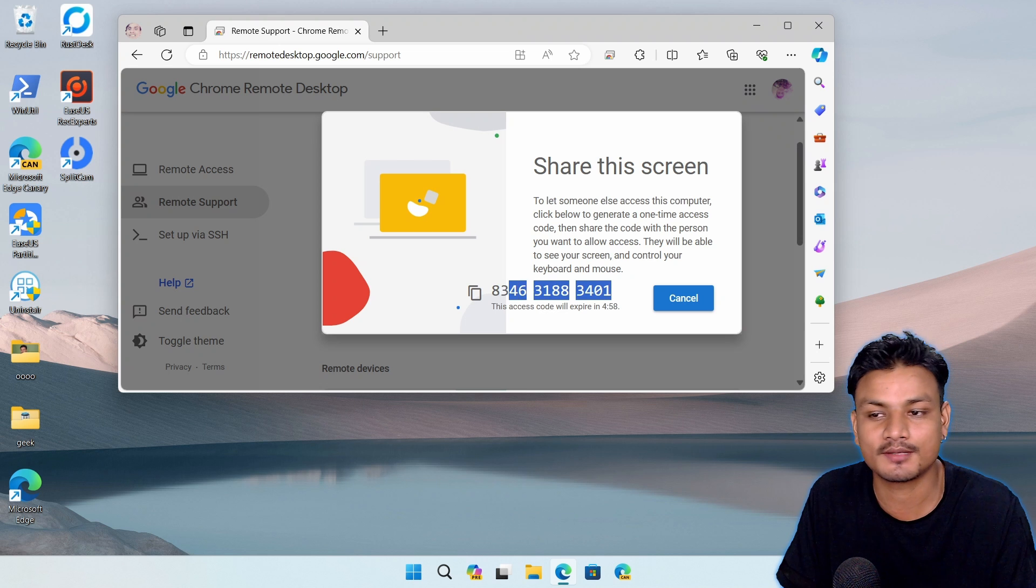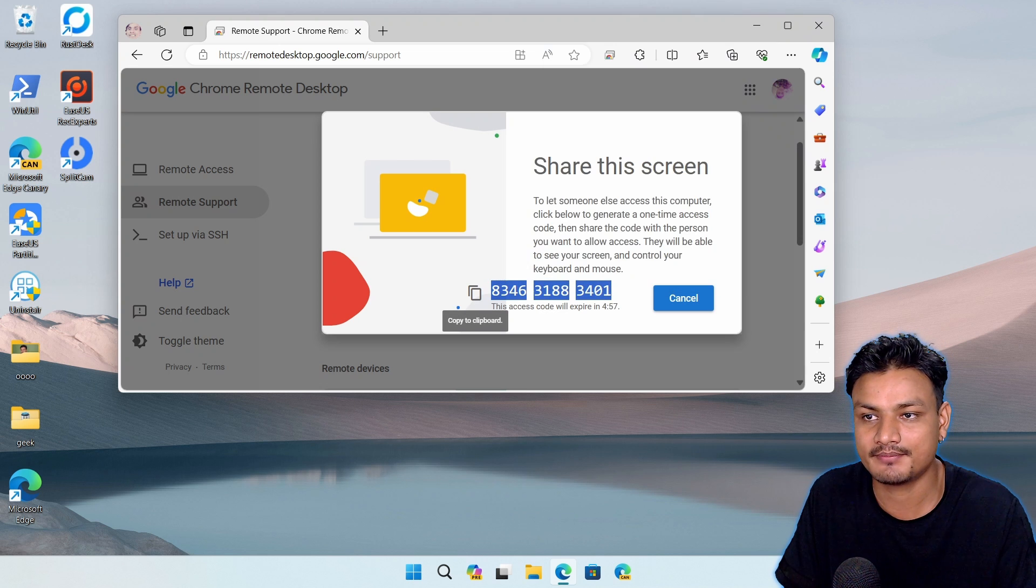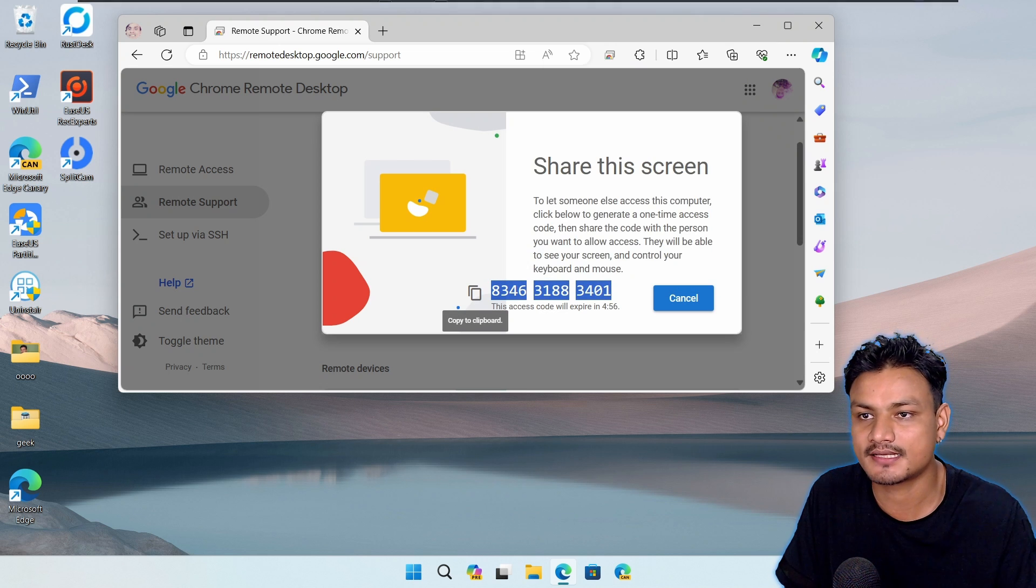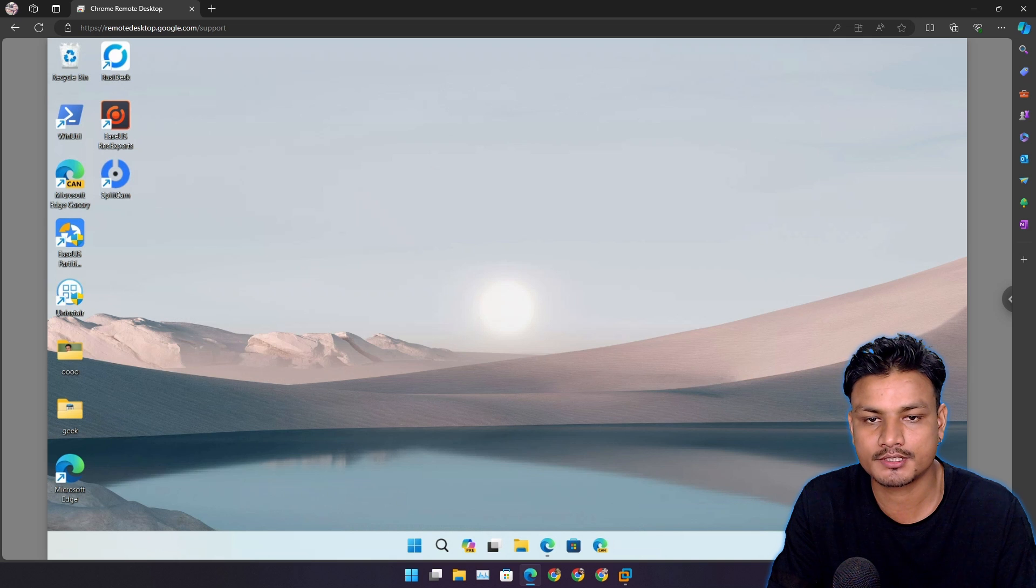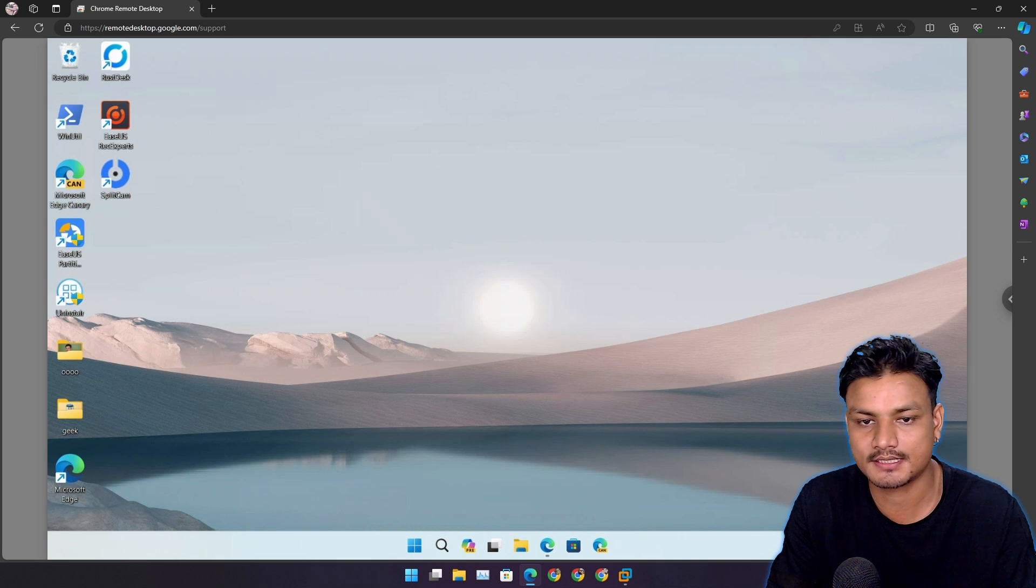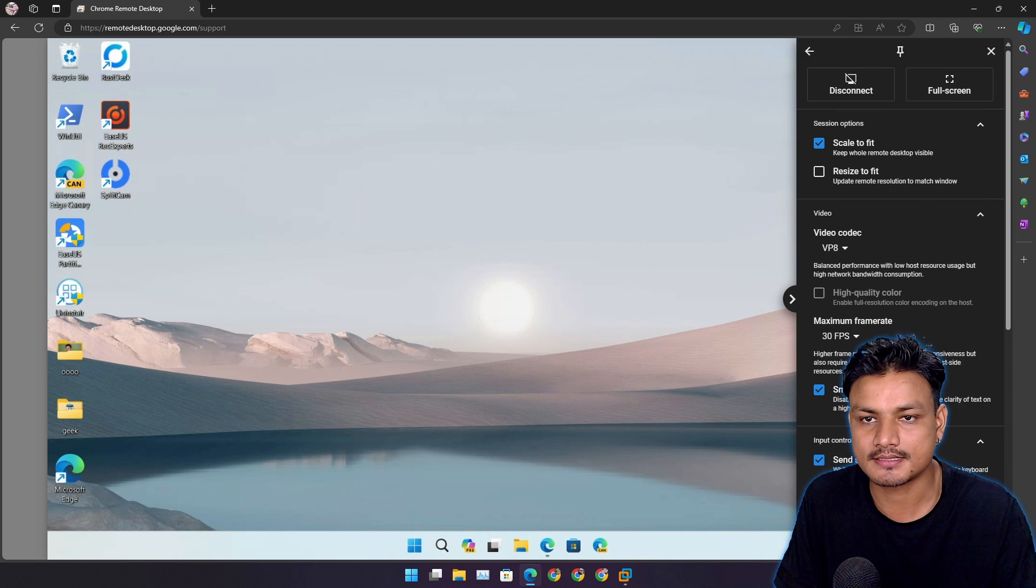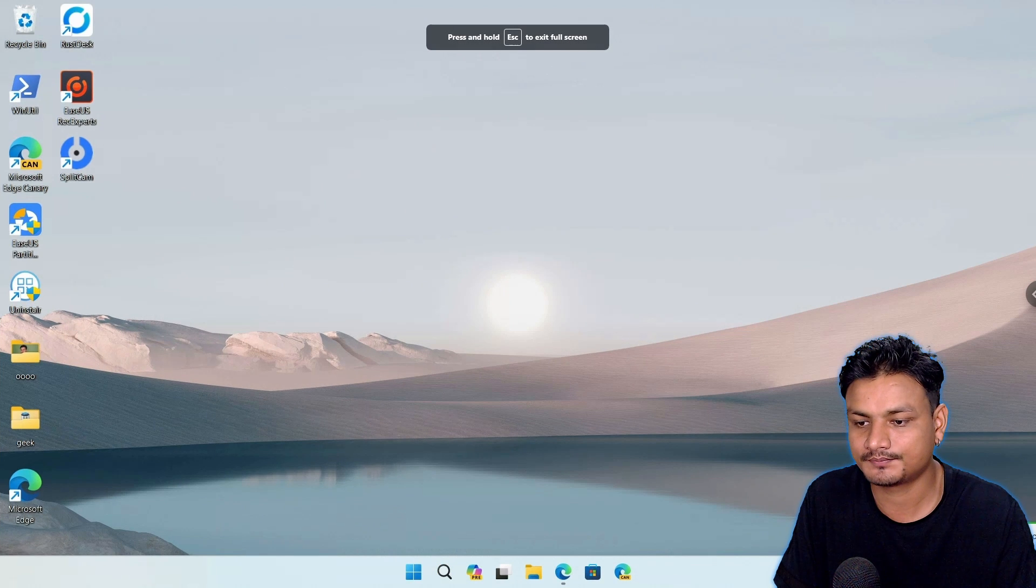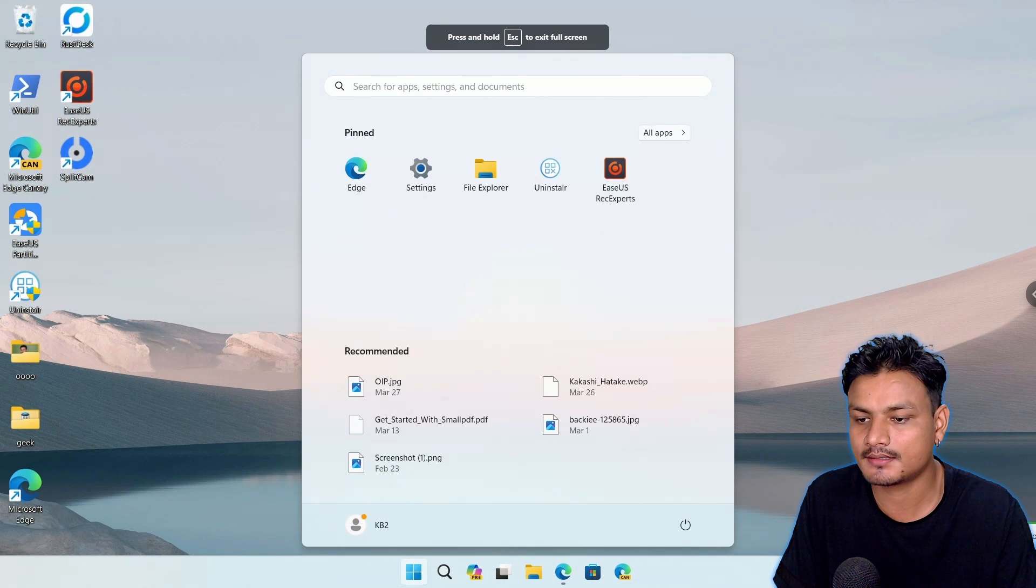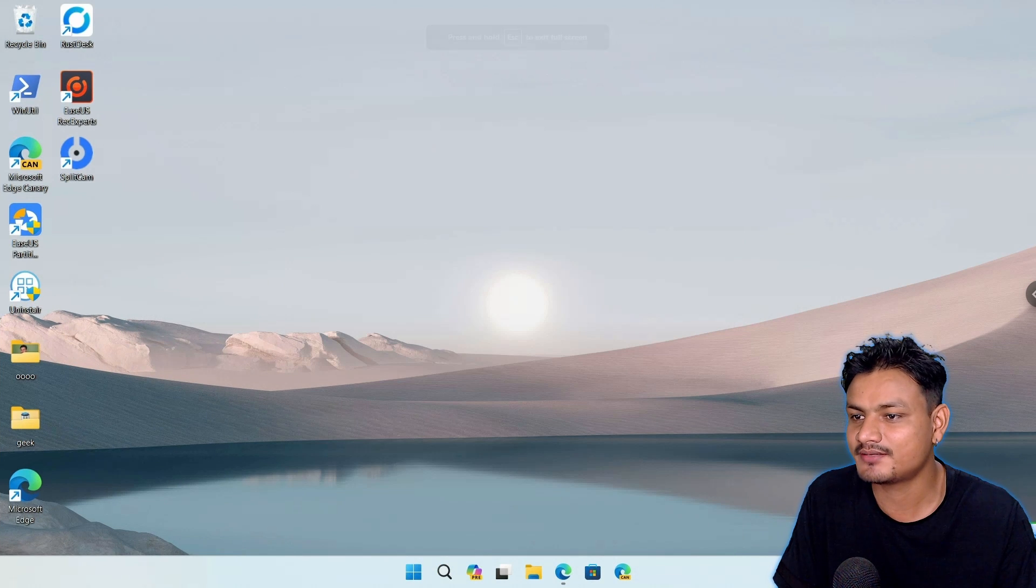For that, what I suggest to you is to use Chrome Remote Desktop for personal use. I actually use Chrome Remote Desktop because it is a lot faster and it's also completely free. Let me give you a demo. Here is the Chrome Remote Desktop connection successfully set up.